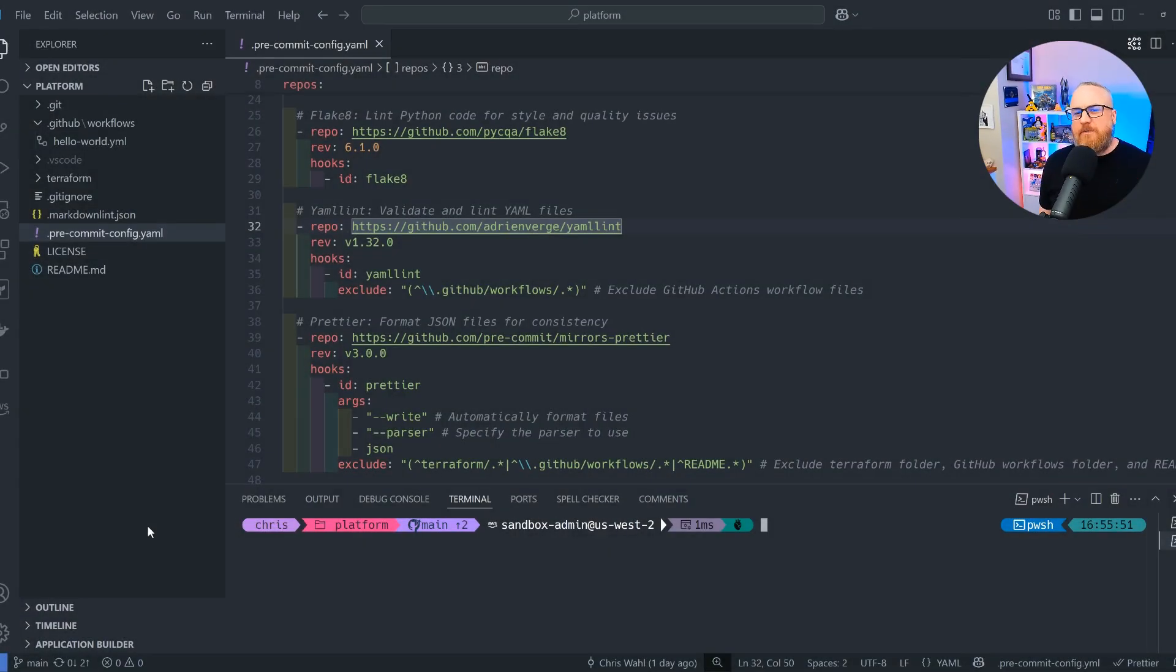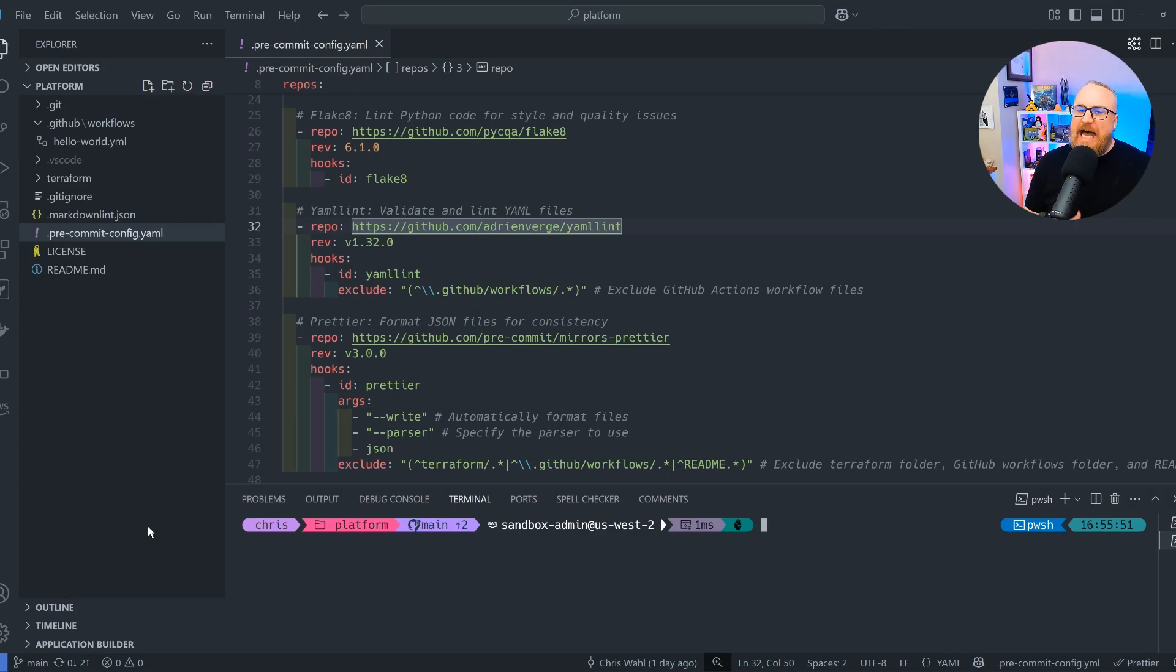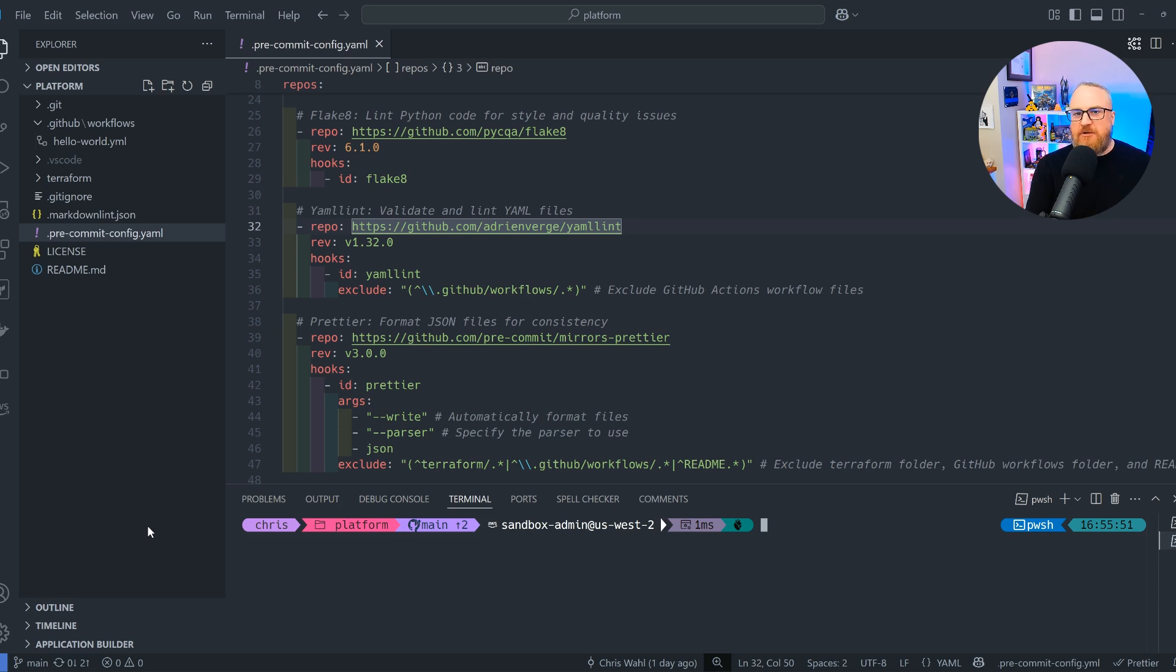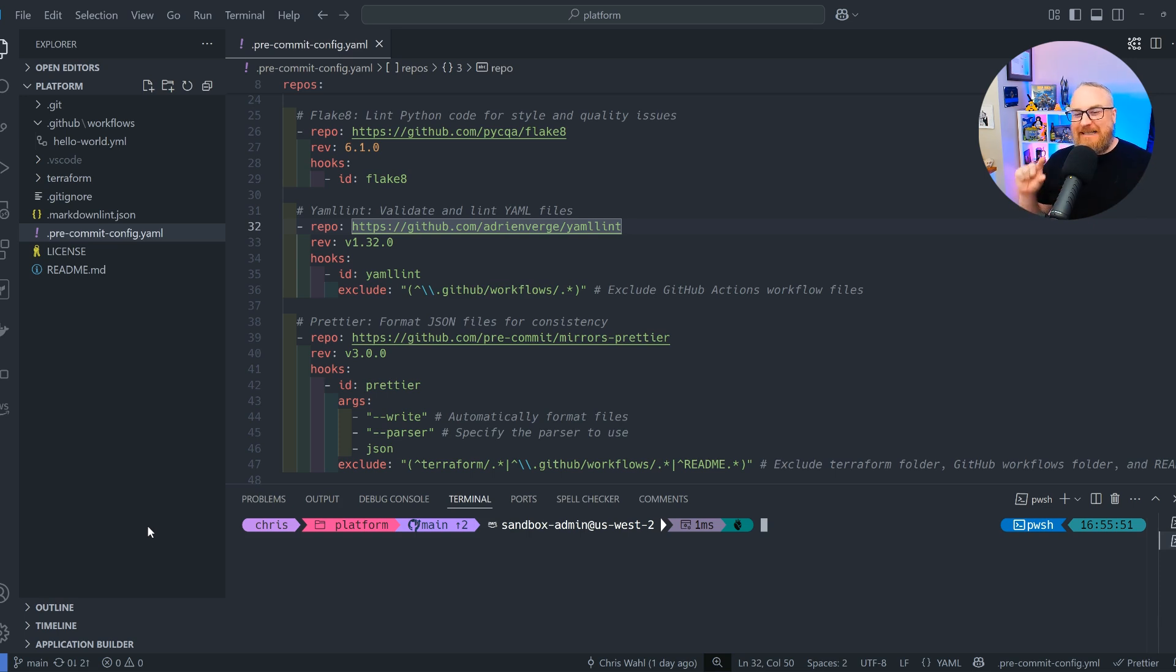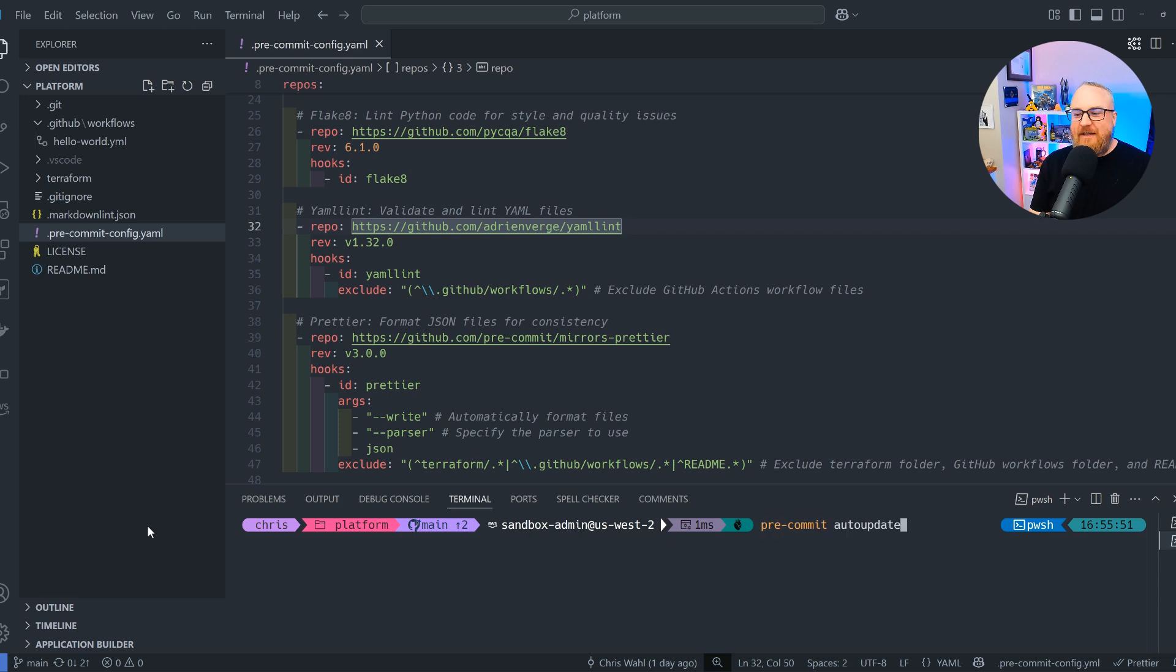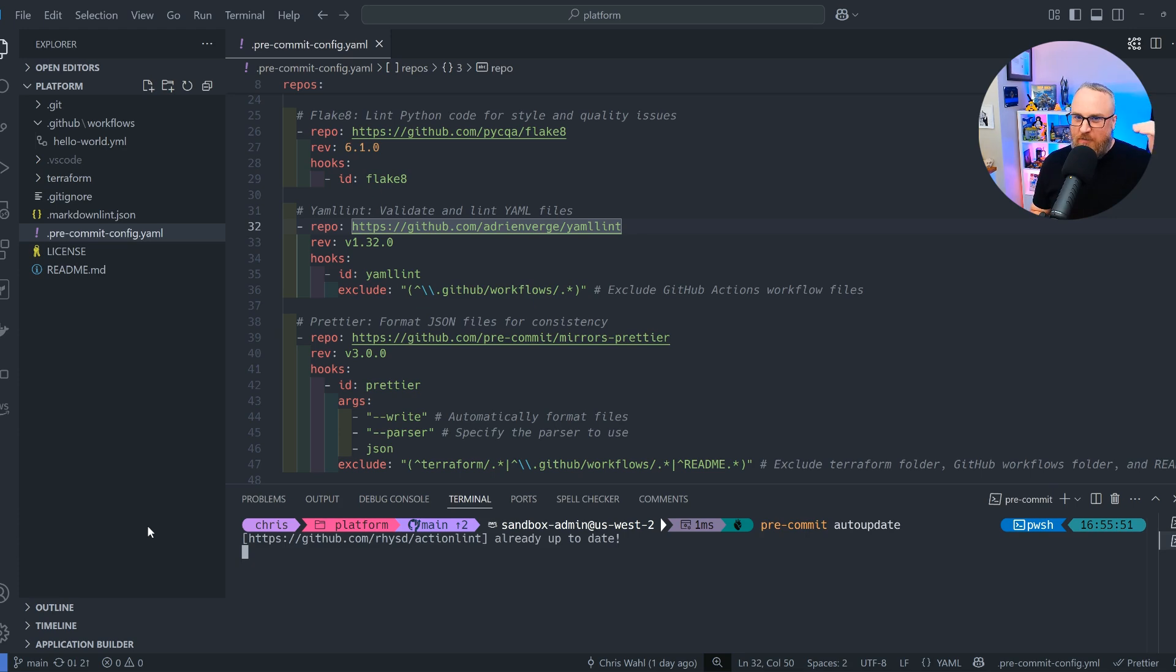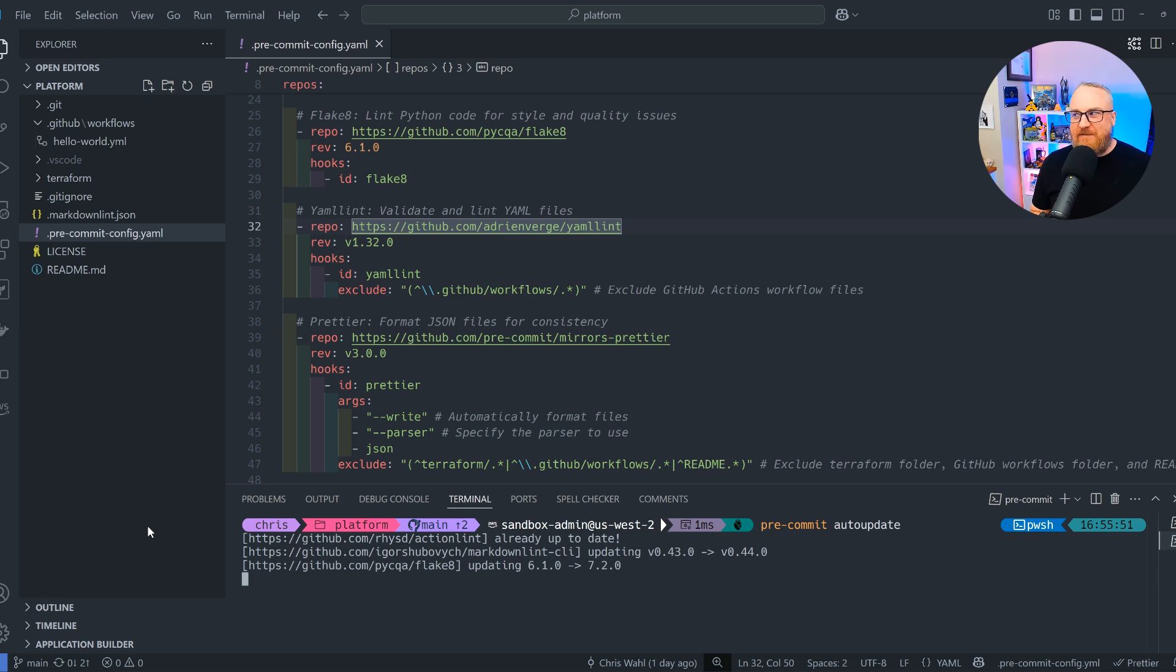You'll notice that each pre-commit hook has a rev value with a version that we're referencing, and that version is contained in the GitHub repo where the hook lives. We're looking up that version semantically against that repo. Now I could go to every single project and see what the latest version is and try to match that up, but ain't nobody got time for that. Instead, I'm just going to use a pre-commit with an auto-update command, and that's going to come through all of my different hooks, see what the latest version is.